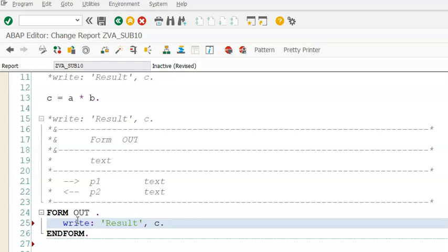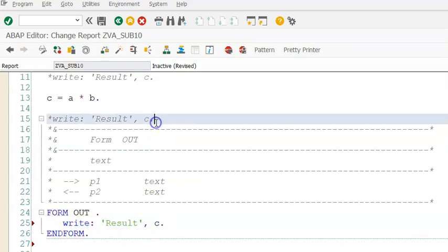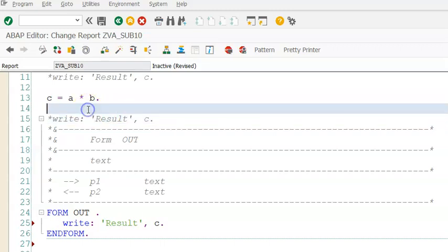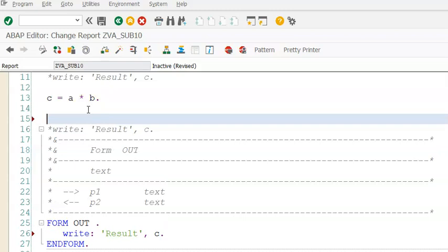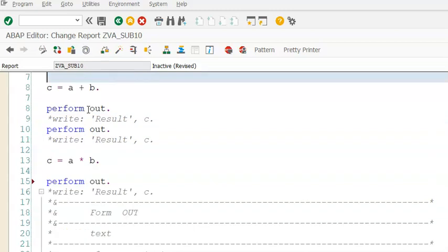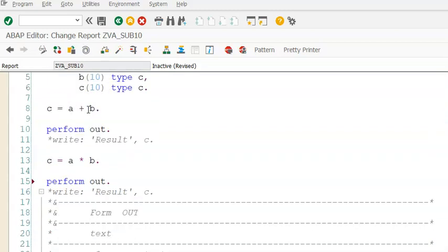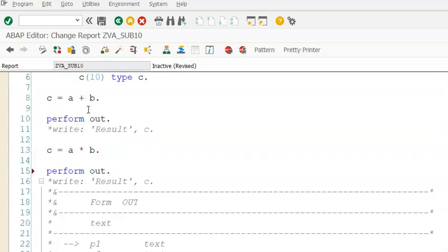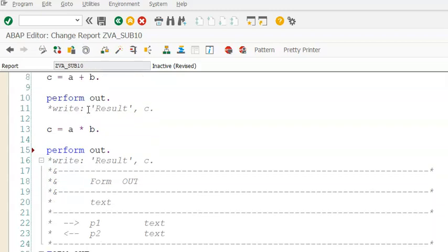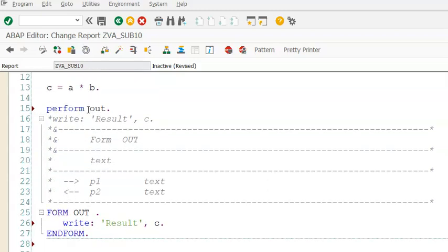Wherever we want this code to be executed, all that we have to do is write perform out. Why did I write out? Because out is the statement name of that subroutine. On the top also you have out. No matter how many times you want that piece of code in your existing program, you can call it and make use of it.